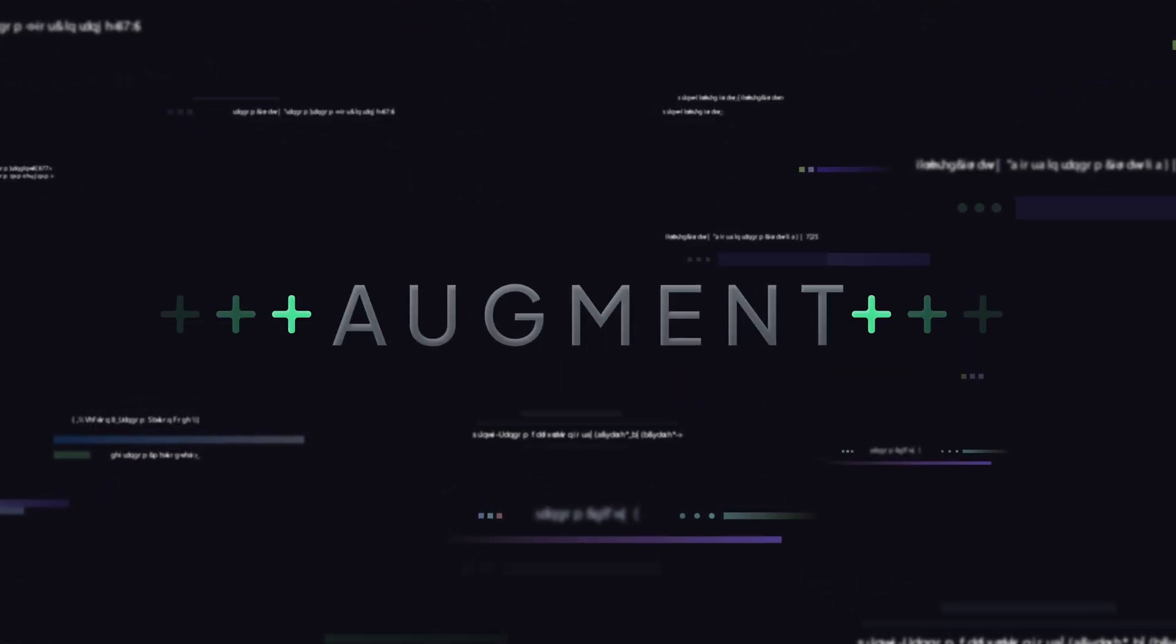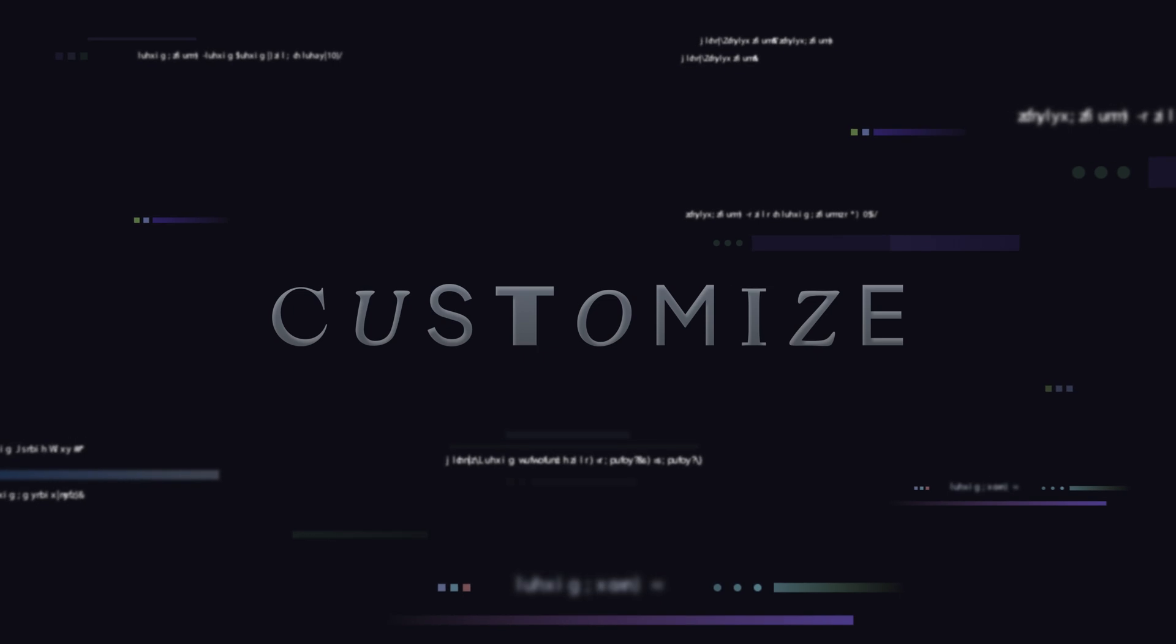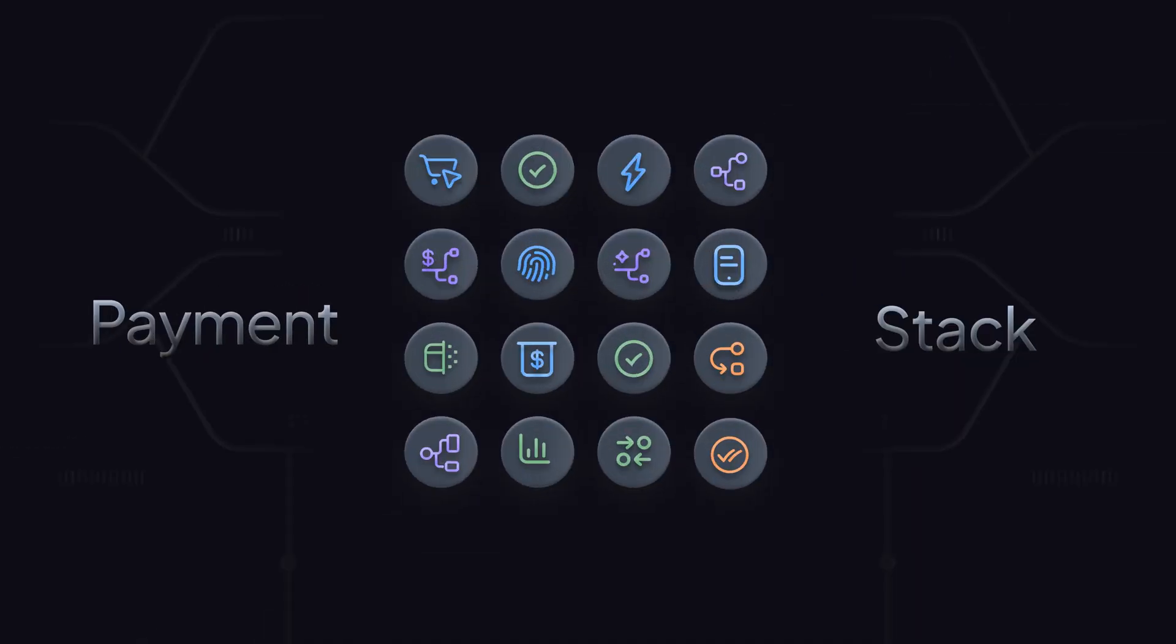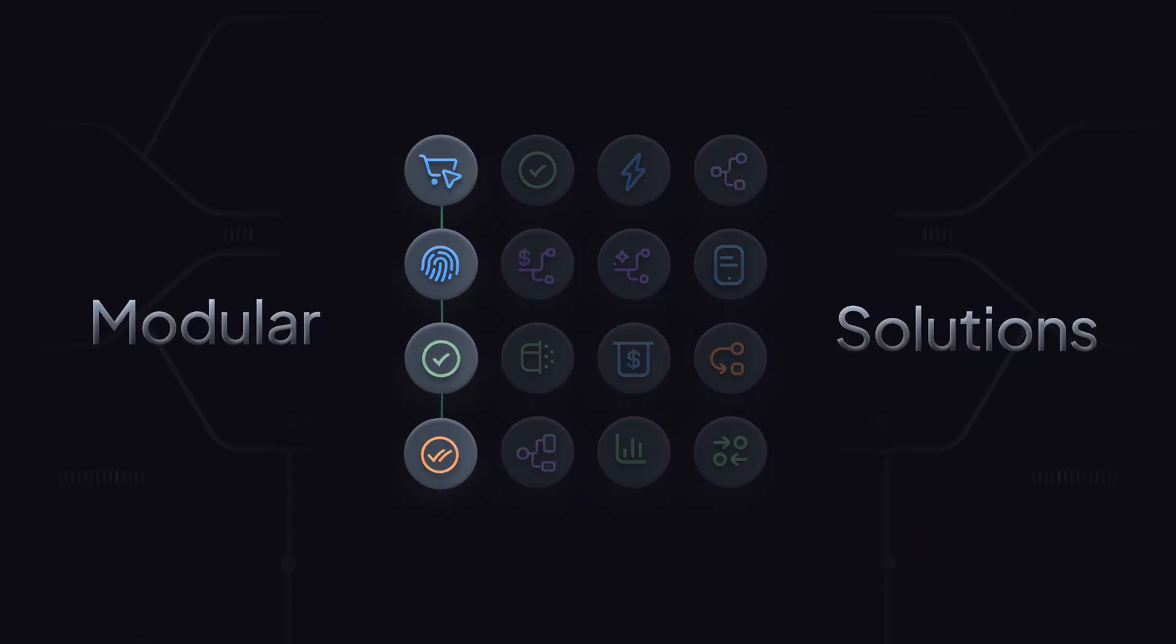Enterprises can build, augment, or customize their payment stack with modular payment solutions.